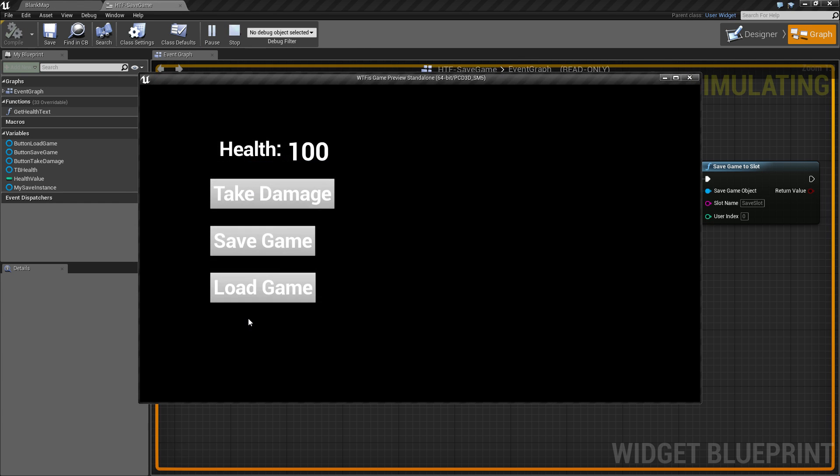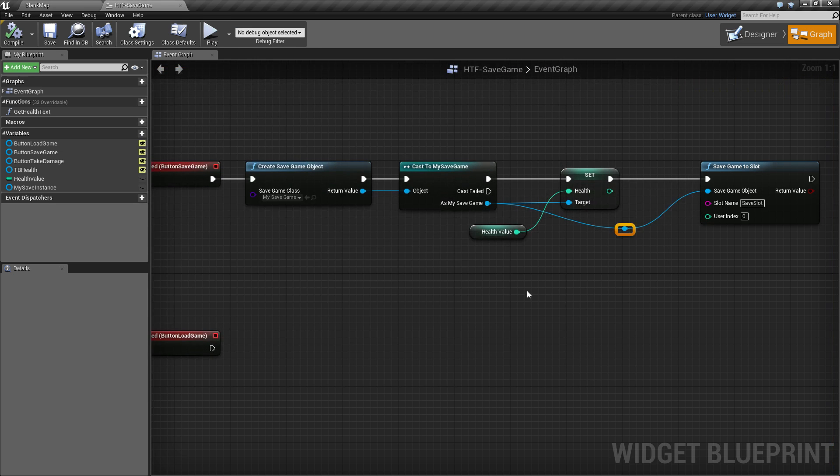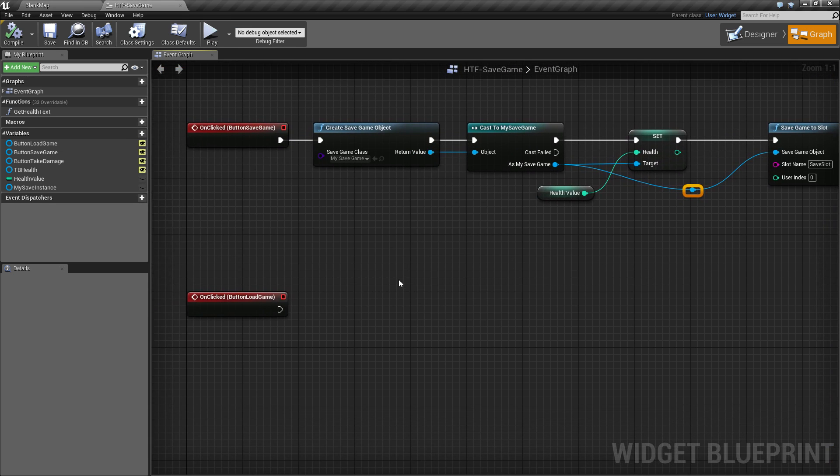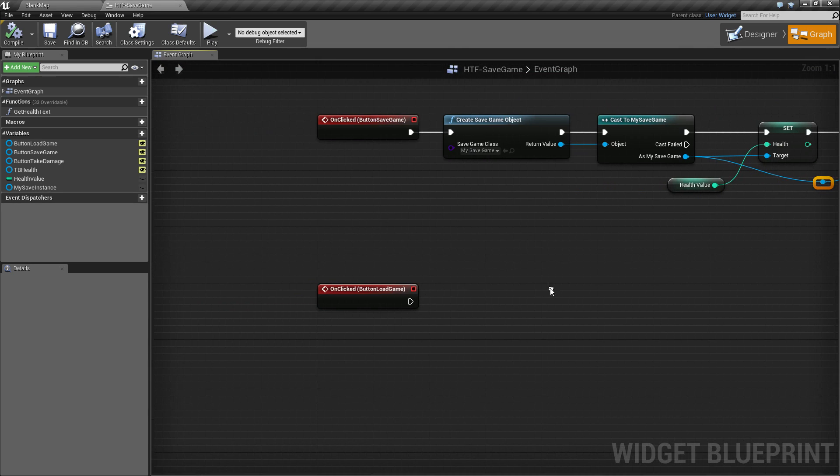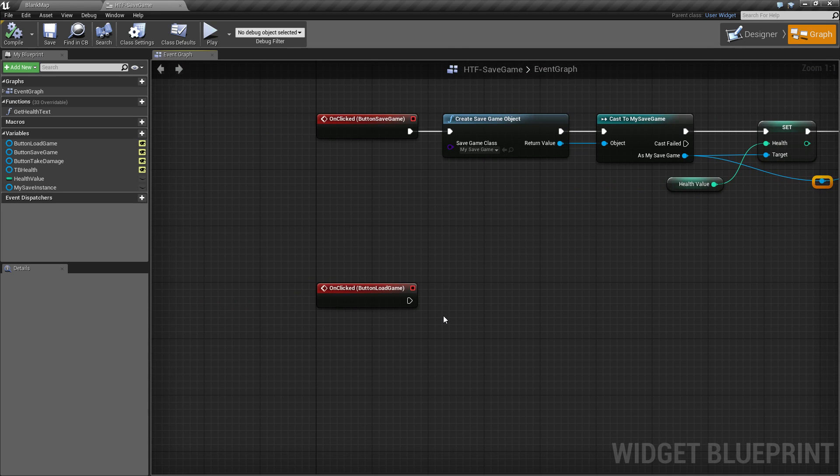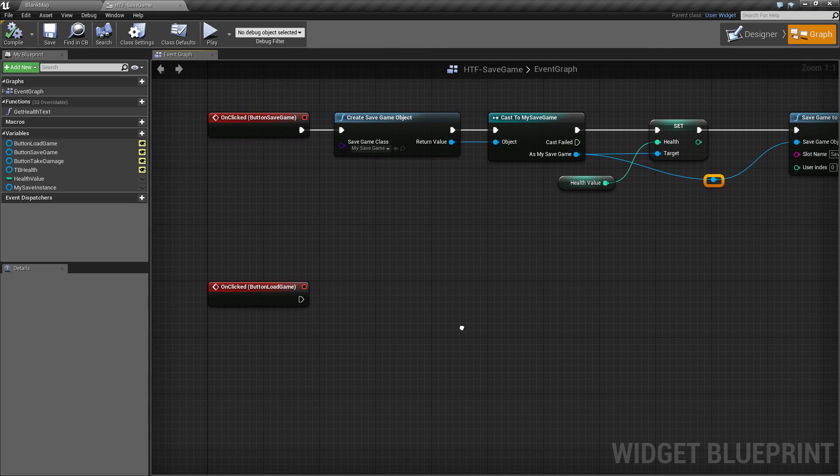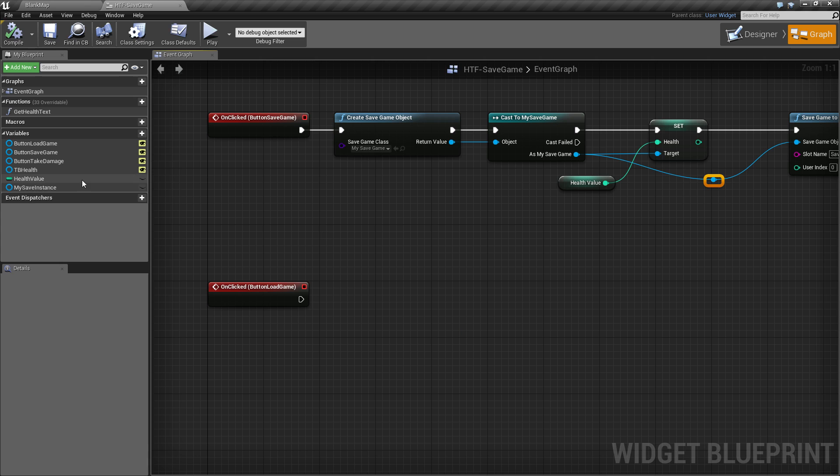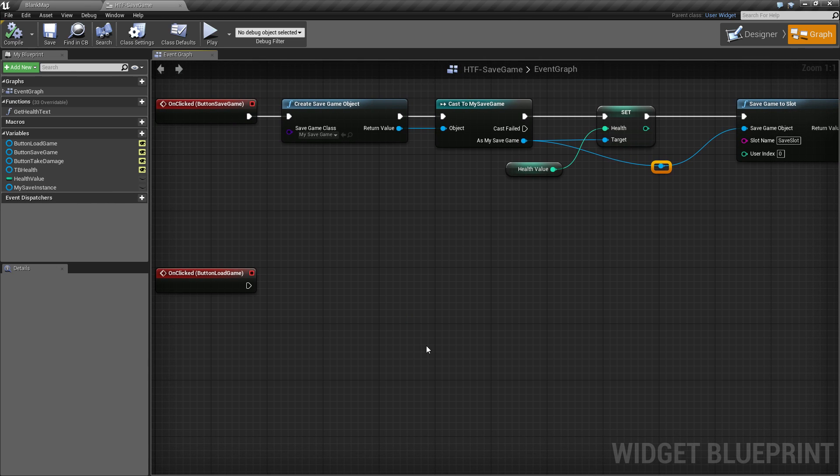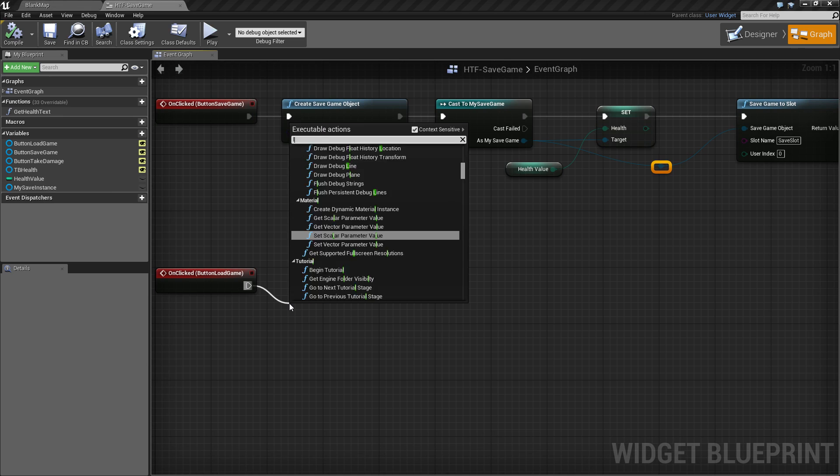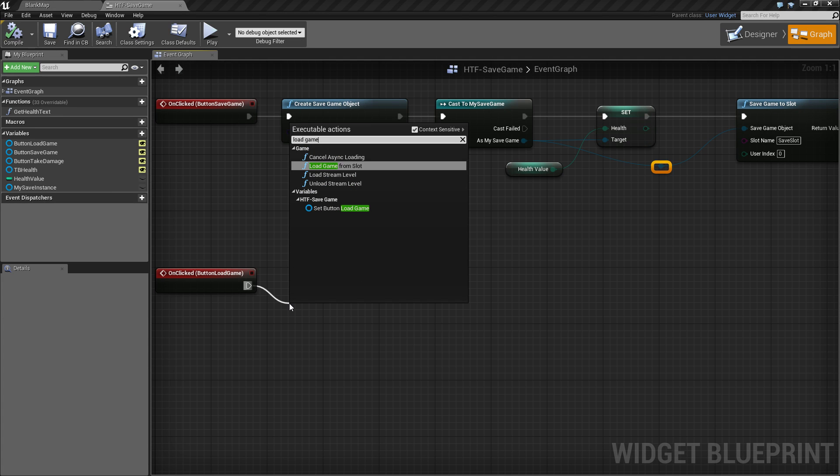Well, we haven't hooked up load game yet, so nothing's going to happen. So let's go ahead and hook up load game. Load game is basically the exact opposite of this. Create a save game object, either from a file or new. Take the variable from the save game object, put it wherever you want. In our case, it's going to be locally in our health value. And then that's it. You're done.